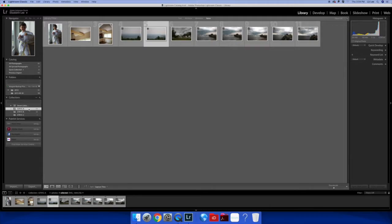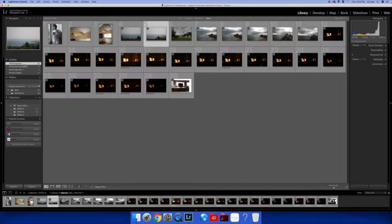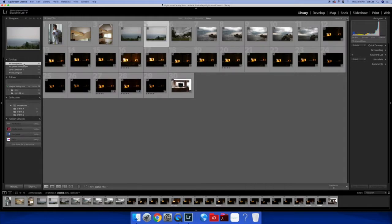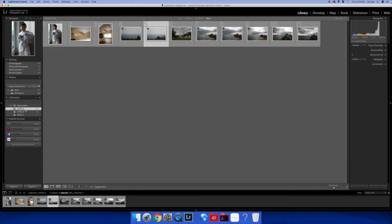You can also change the name of your collection. Collections are just organization. All photographs is your entire library. So making contact sheets, real simple.